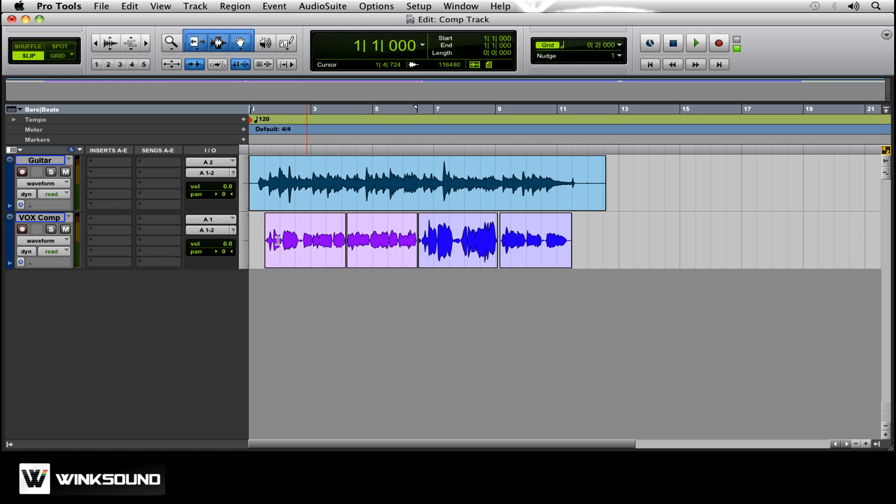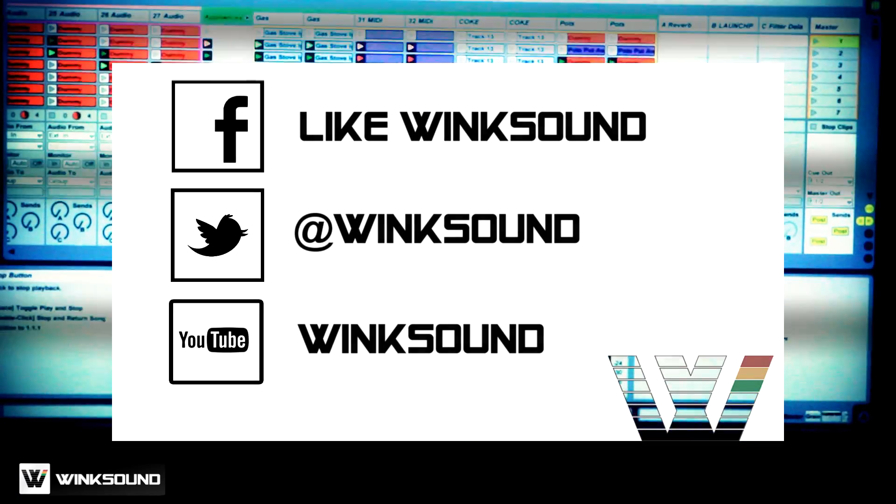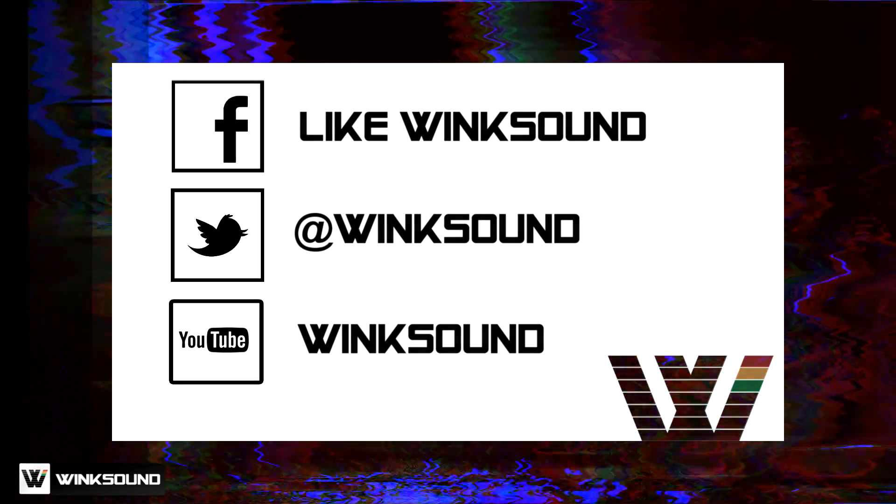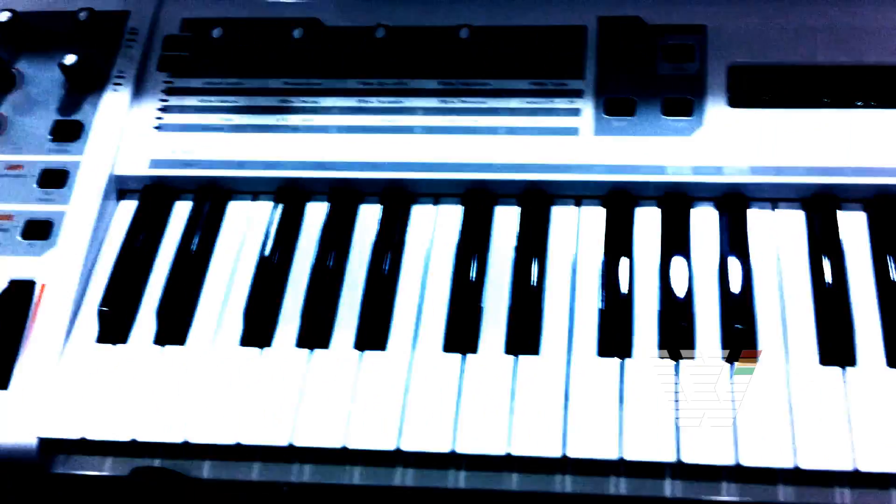If you have any questions, you can hit me up on Twitter at Bryce Abrecht. Join the conversation by following Wink Sound on Facebook, Twitter, and YouTube to keep up with everything you need to know about music and audio technology.